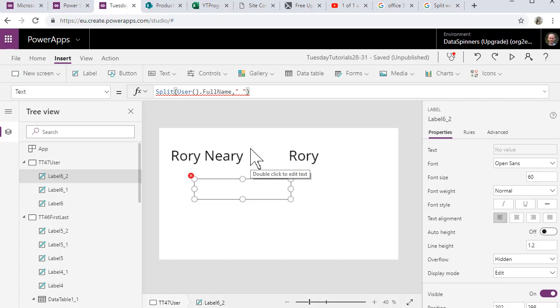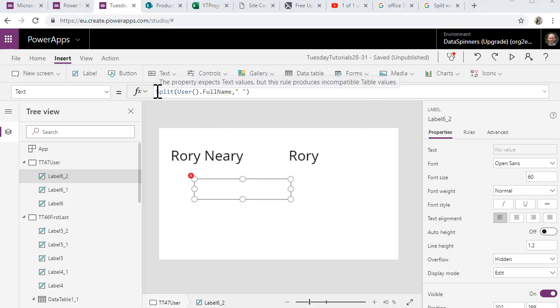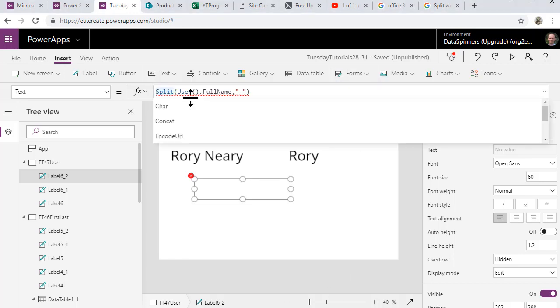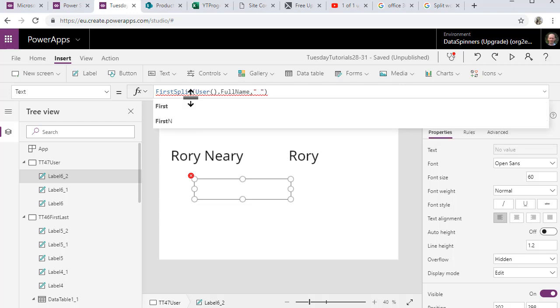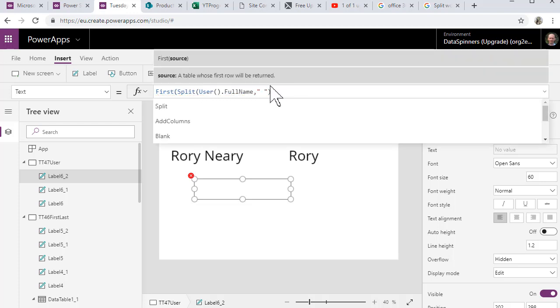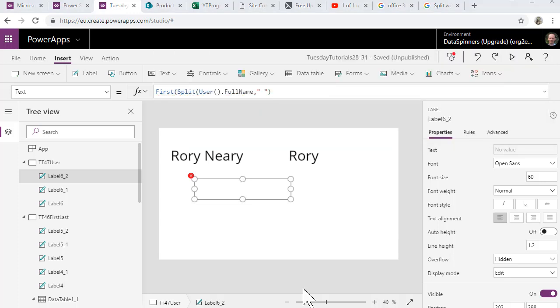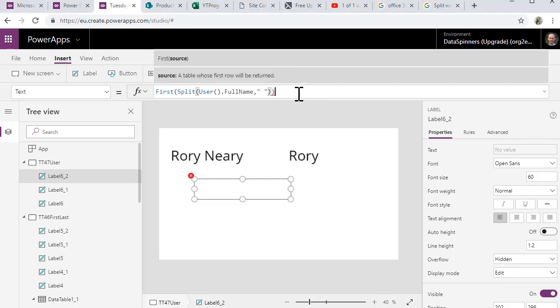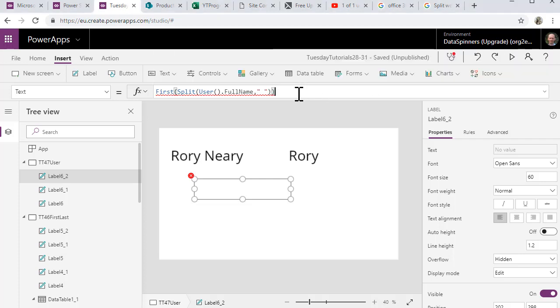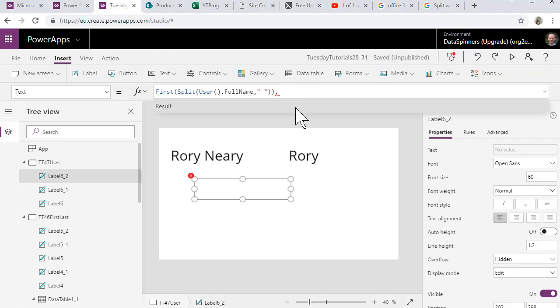...with effectively two entries which is Rory and another one which is Neary. So it doesn't really know what to do. So what we need to do with that is use the first function. So we'll go first, open brackets and then we close the brackets and then do dot result.